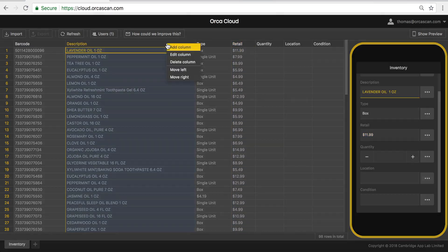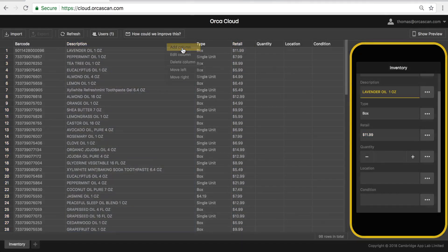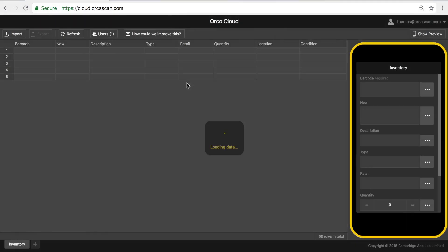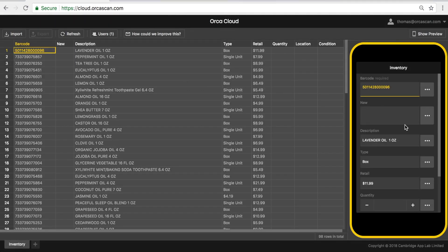What that means is I can simply add another column here, call it new, and roll that change out as you see on the right across hundreds of potential devices.